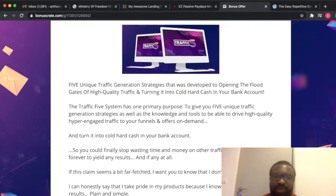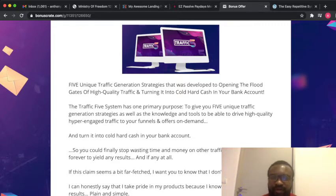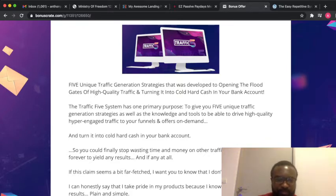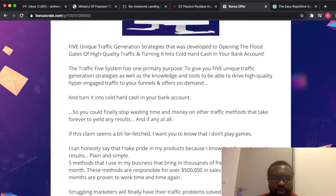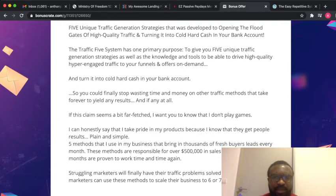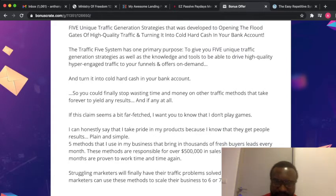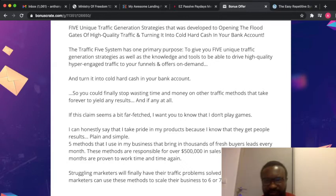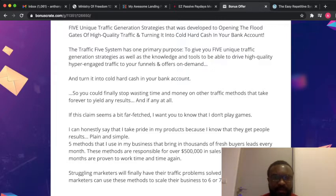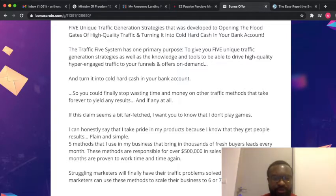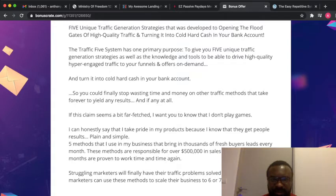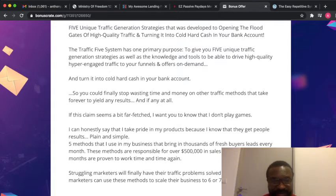The Traffic 5 system has one primary purpose: to give you five unique traffic generation strategies. It's as simple as that, so you can finally stop wasting time and money on traffic methods that take forever to yield results. According to the launch producers, they claim that these 5 methods are able to bring thousands of fresh buyer leads every month.